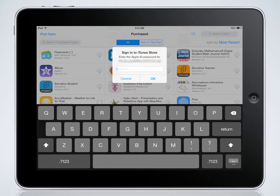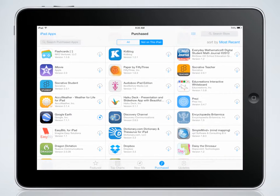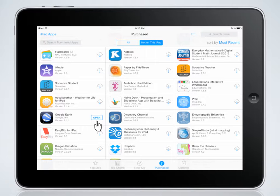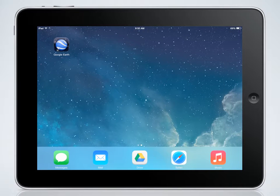You will then be prompted to enter the password for the Apple ID on this device. Once you've entered the password, tap OK and the app will begin downloading. The app is finished downloading when the circle changes to the word open. If you then press the home button, you will notice that the app is now installed on this iPad device.